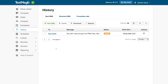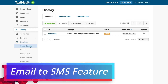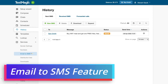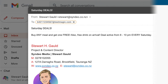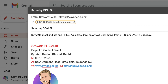Navigate over to 'services' and come down to 'email to SMS.' What you can do is compose an email inside Gmail, for example, and send it to your customers — it will convert into a text message. When adding contacts, rather than adding their email address, you add their phone number followed by @textmagic.com, and that's going to convert the email into a text message.